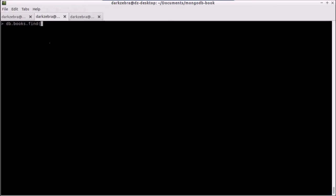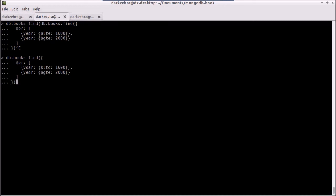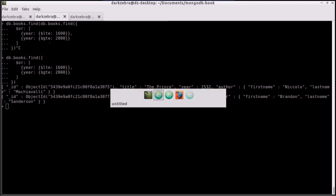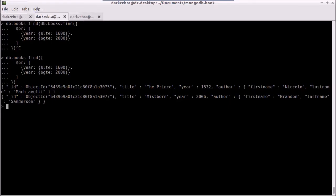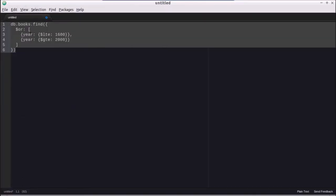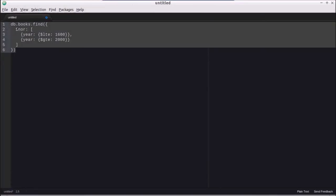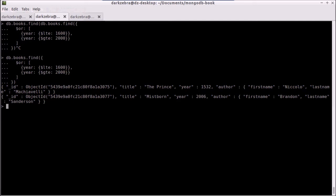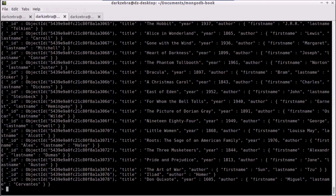We're going to go back and paste this into here, actually we won't paste it into there. We're going to paste it directly, and hit enter, and now we've found two books, Machiavelli and Brandon Sanderson. That's how we do ORs. If we change this to a NOR, it will match the opposite of this, which will be all of the other books in there.